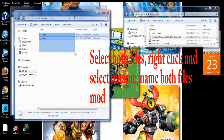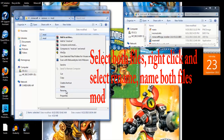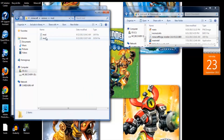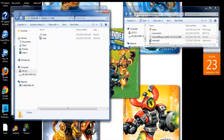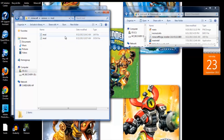You are going to select both files and click Rename. You want to rename them the same thing as you've already named the folder, which is 'mod.' If you don't, your modifications will not work and they won't show up. The .jar file you don't have to touch, but the .json file you are going to want to open.